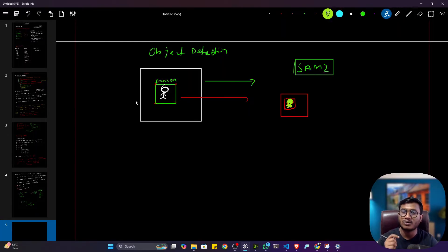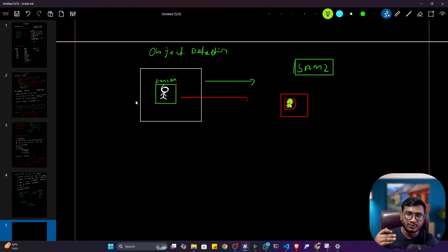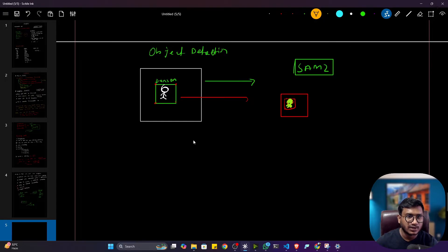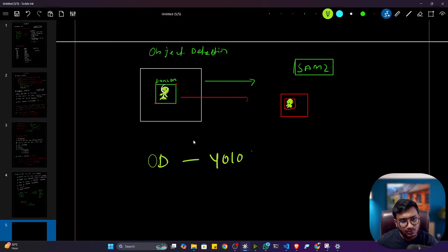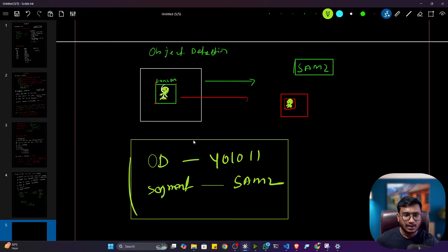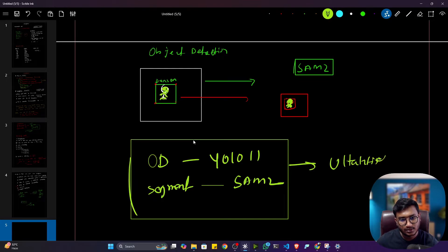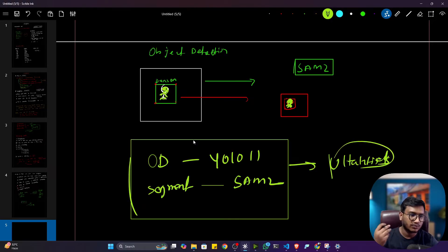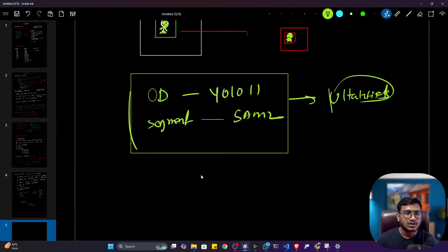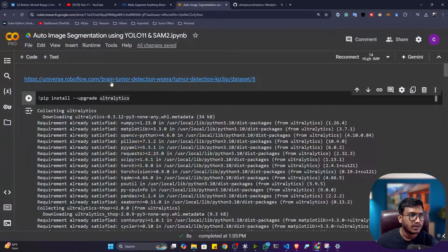Previously I also created a video on how to perform auto data annotation with the help of SAM model — you can check that in my YouTube channel. So after this pipeline, we'll get both the detection result and the segmentation mask output. For object detection we'll use YOLO11, and for creating the mask we'll use SAM2. To use both together, we'll use one amazing framework called Ultralytics, which has all the functionality to perform detection as well as segmentation with SAM2. Now let me show you the demo in a Google Colab notebook.